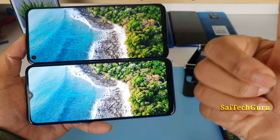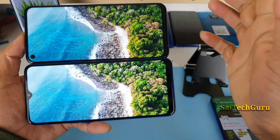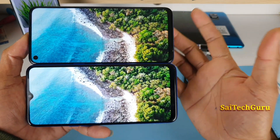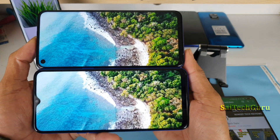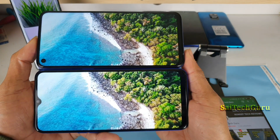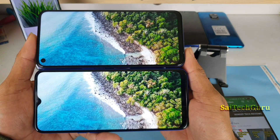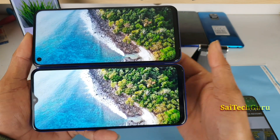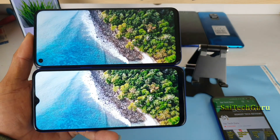Overall, this was a quick display comparison between the Realme 5s and Realme 6. For more videos, do subscribe to my channel, and for any queries you can ask me on Instagram. That's it for this video — see you in the next one. Until then, bye.